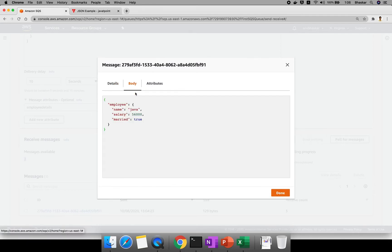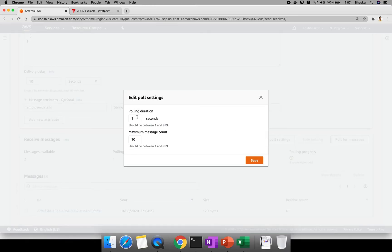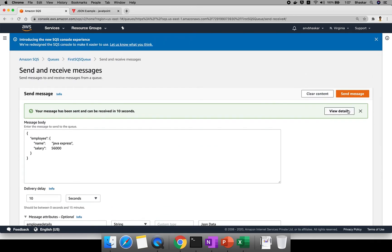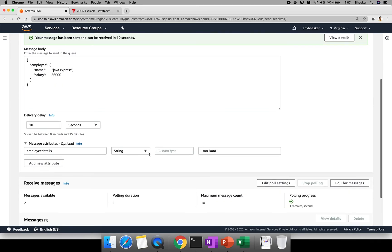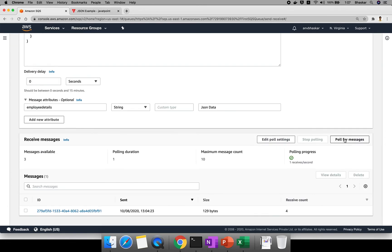The receive count is now 2. After polling, message 2 is available. The receive count keeps increasing to 4 as messages become available. In the poll settings you can configure the polling duration — for example 30 seconds — and set the maximum message count between 1 and 999. You can also send any number of messages and configure the delivery delay as 0.